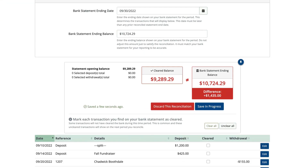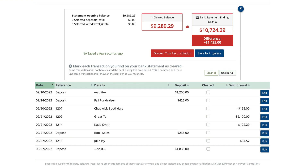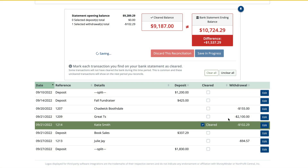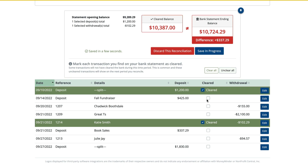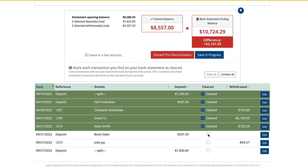This is where you'll start comparing what your bank statement says and what you've entered in MoneyMinder. For each item your bank statement shows that matches the related item in MoneyMinder, place a checkmark in the box under the cleared column. For instance, my bank statement shows a transaction with the reference number 1214 in the amount of $102.29. I can see that right here in my list of transactions, so I'll put a checkmark in the box indicating to MoneyMinder that my bank says it cleared. I'll keep going down the list of transactions on my bank statement, checking off each matching item I find.